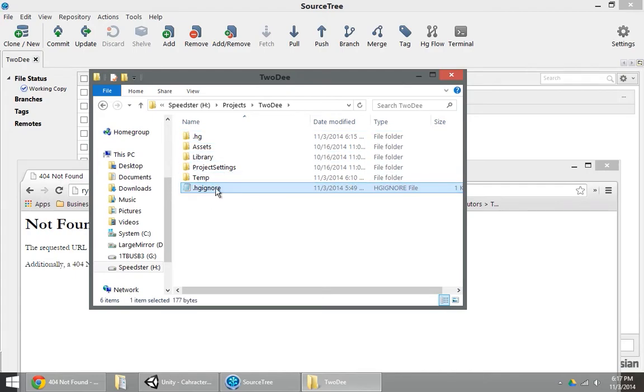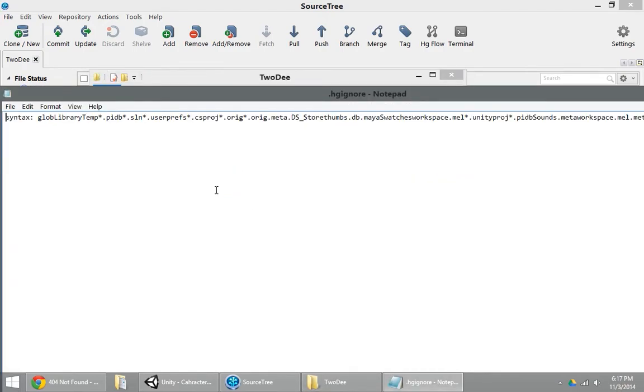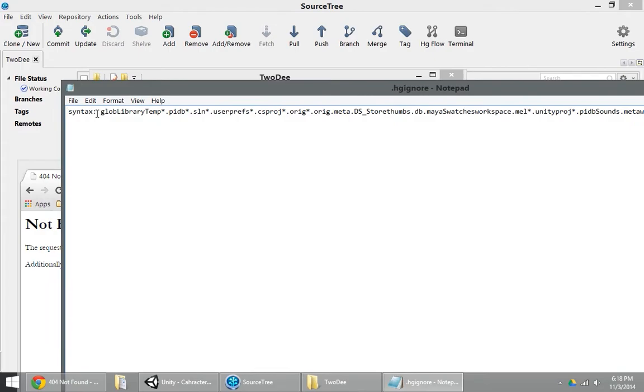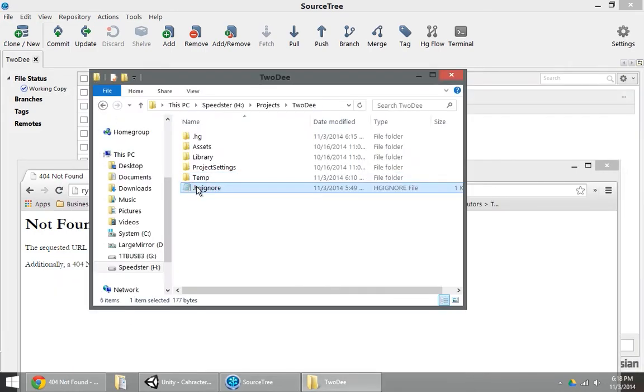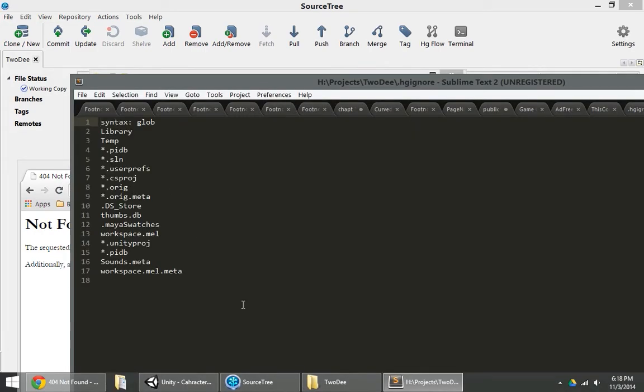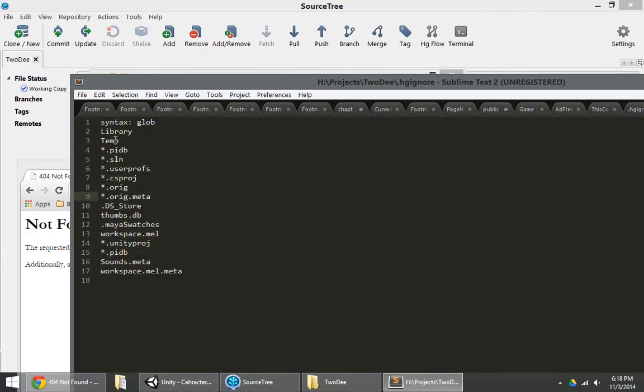This .hgignore file sits here, and if we open it up in Notepad, we can see it's ignoring the temp folder. It's ignoring the library folder. Let me pop that open in Sublime. So you can see it's ignoring all kinds of different file extensions and folders.